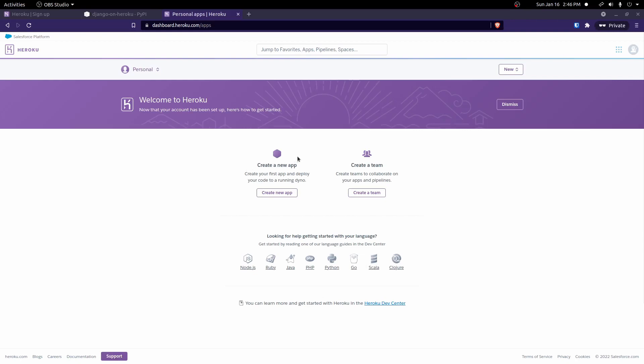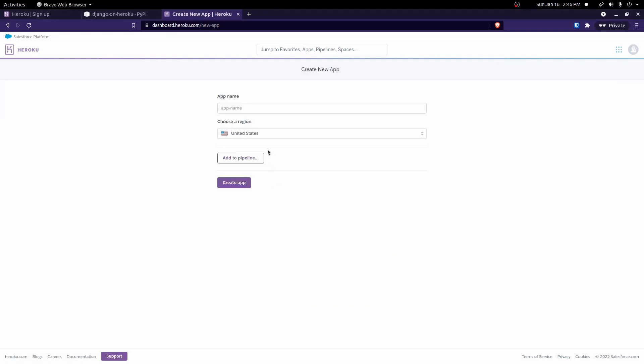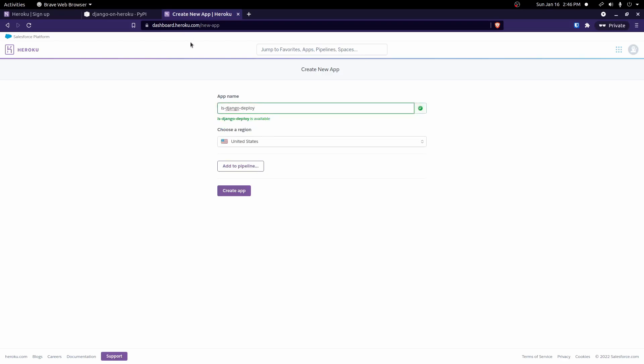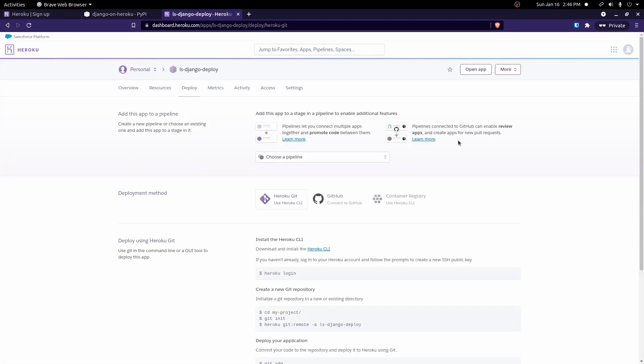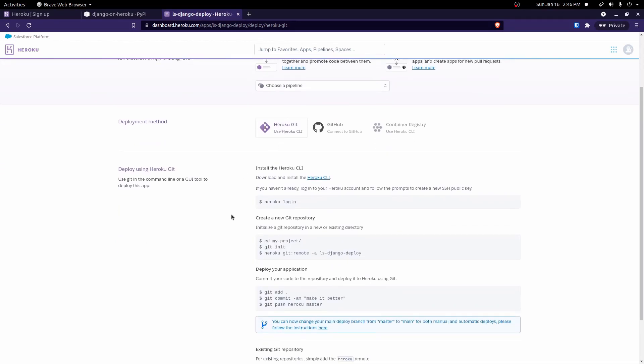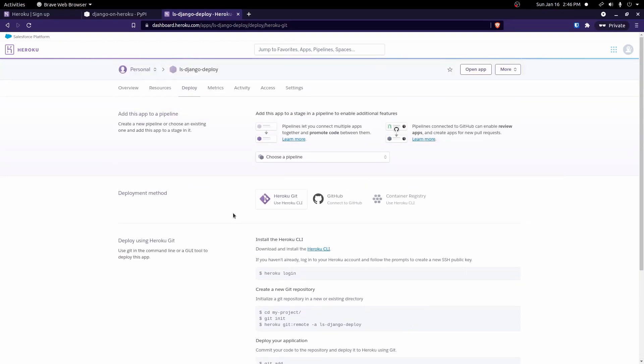First things we'll do is we'll go ahead and create a new app. So I'll do create a new app right here. I'll give it a name. I'll just call it lsdjango-deploy. And we'll go ahead and create that app. And then once we have an app created, it will take us to this page right here.